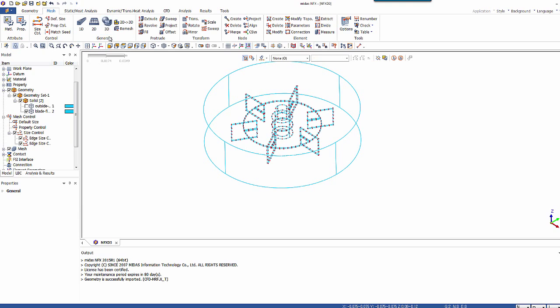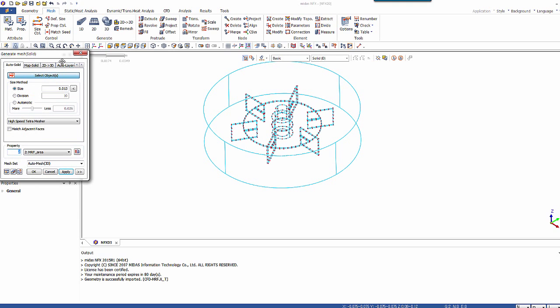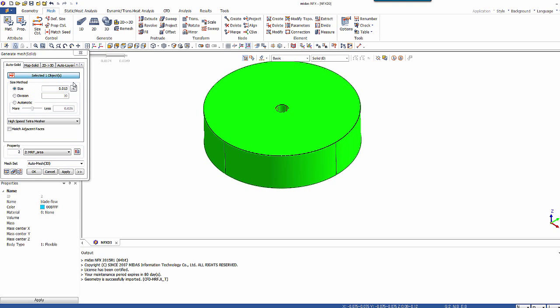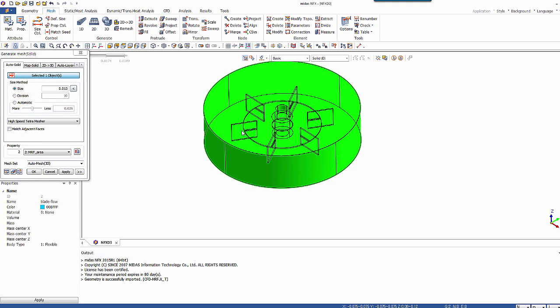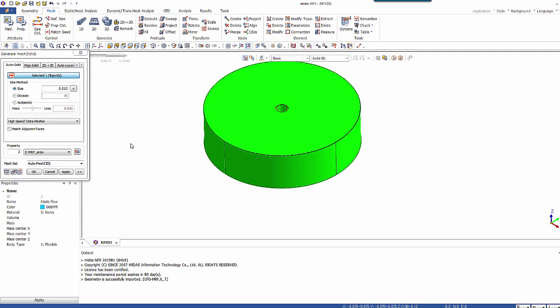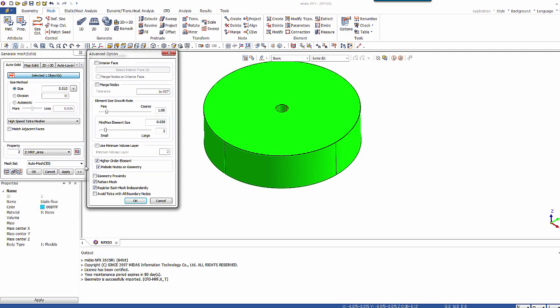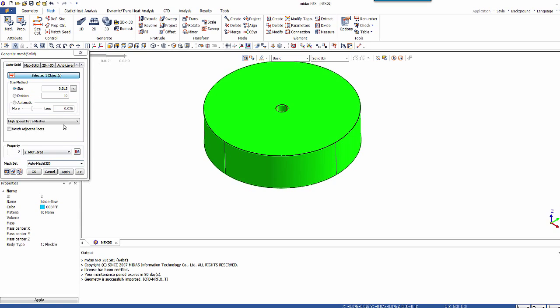So 3D mesh. Auto solid. And let's mesh first the MRF area with the property MRF area. Now go in the advanced option and uncheck the high order element. And the mesh size should be 8 mm.